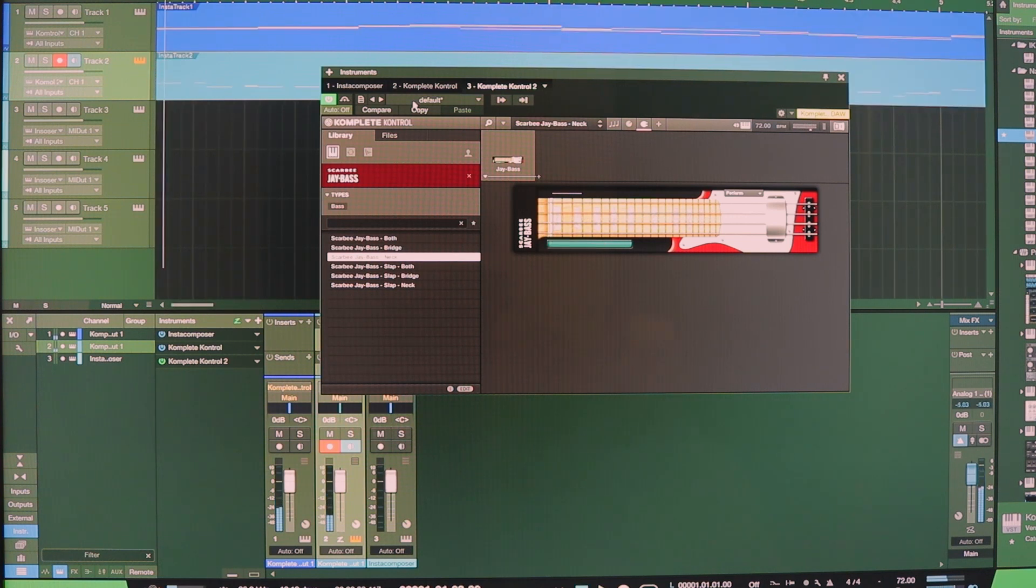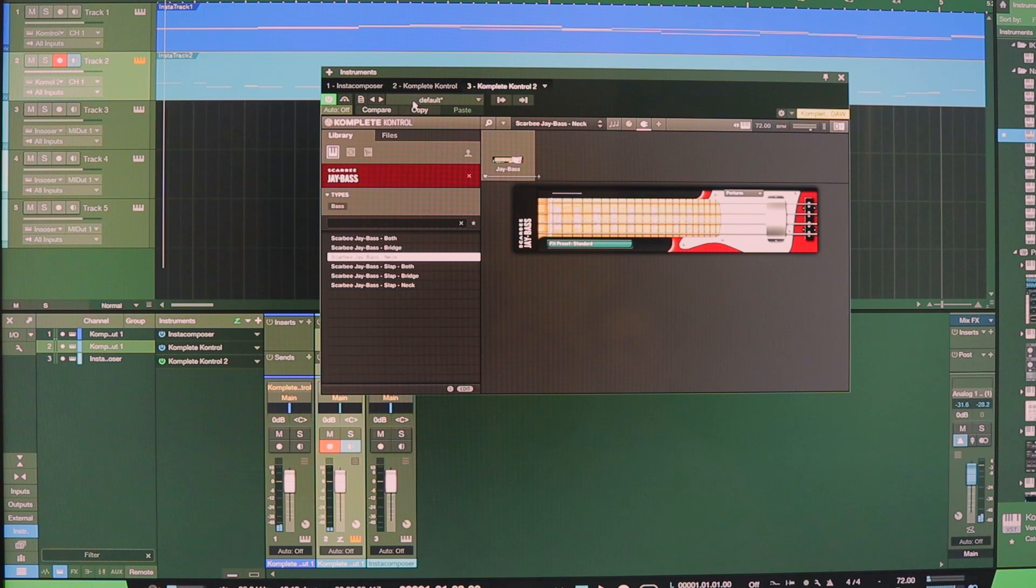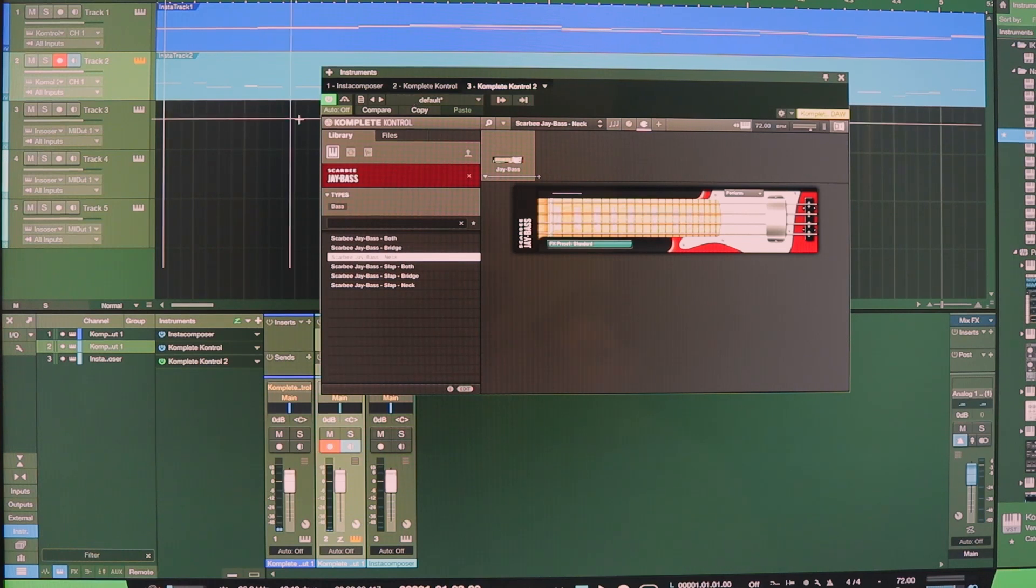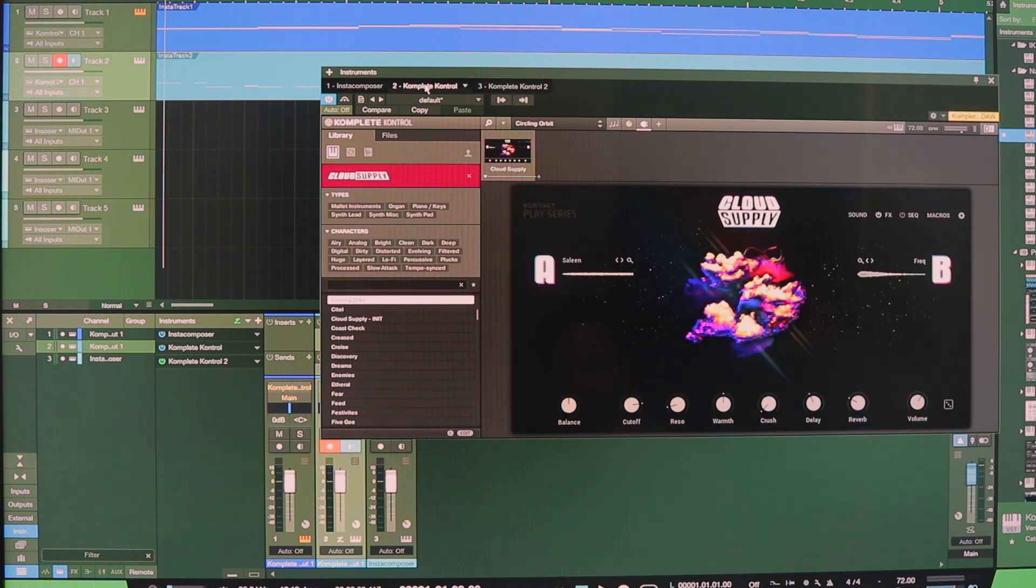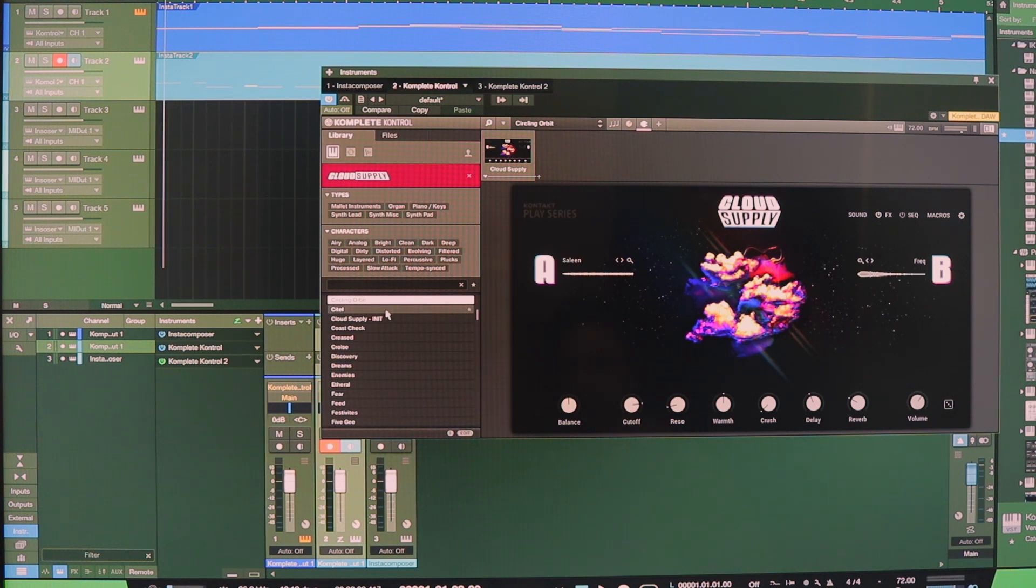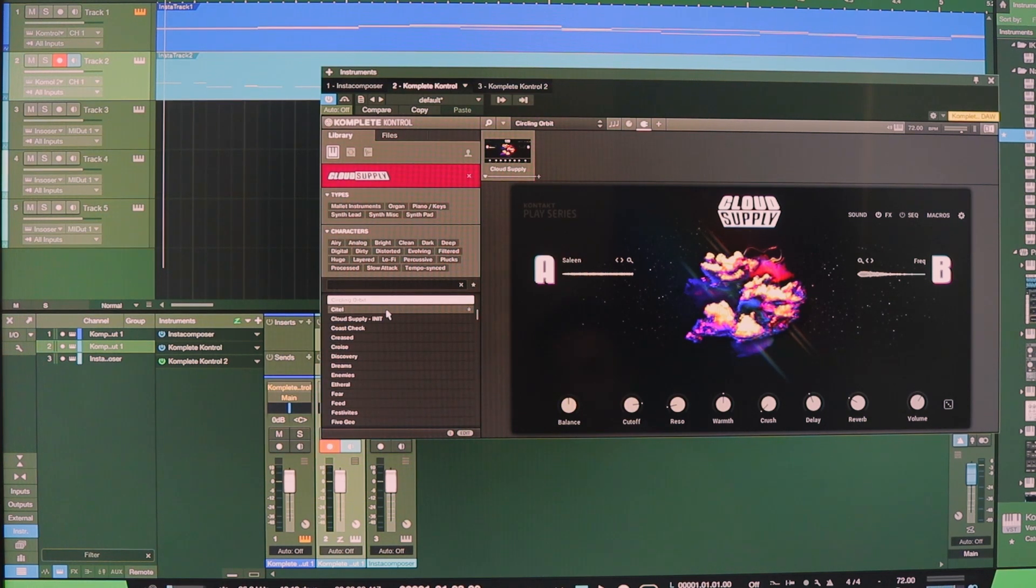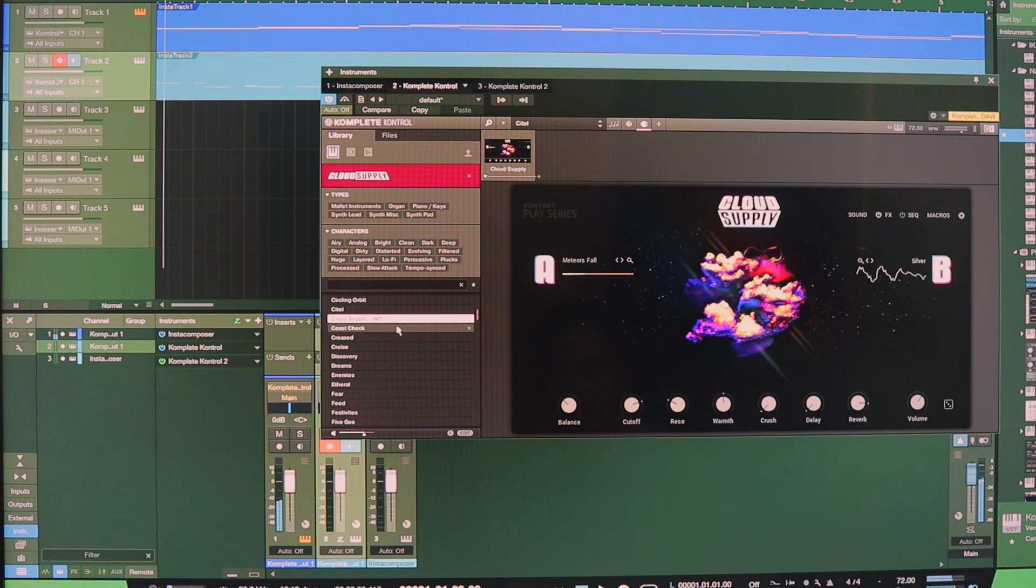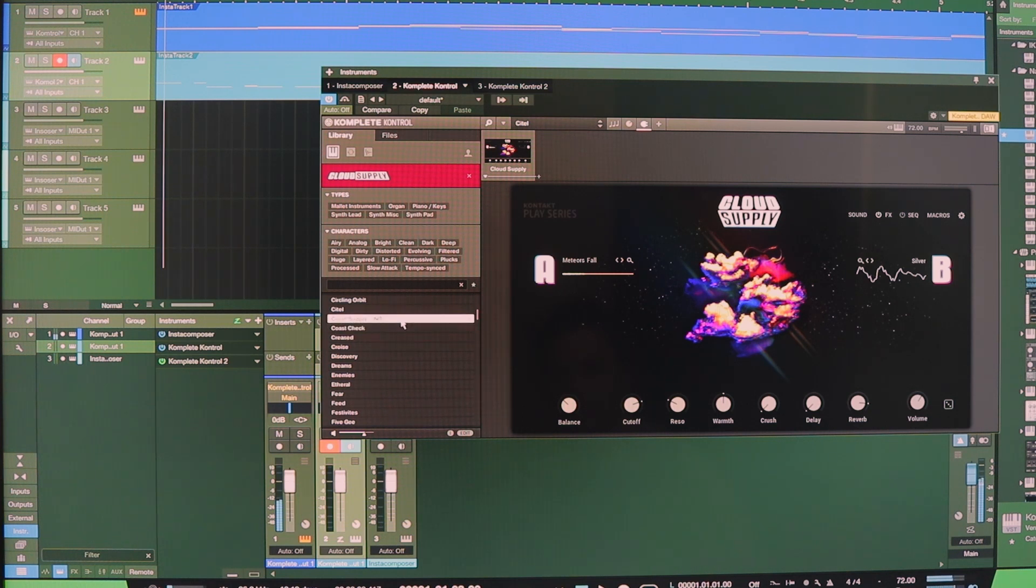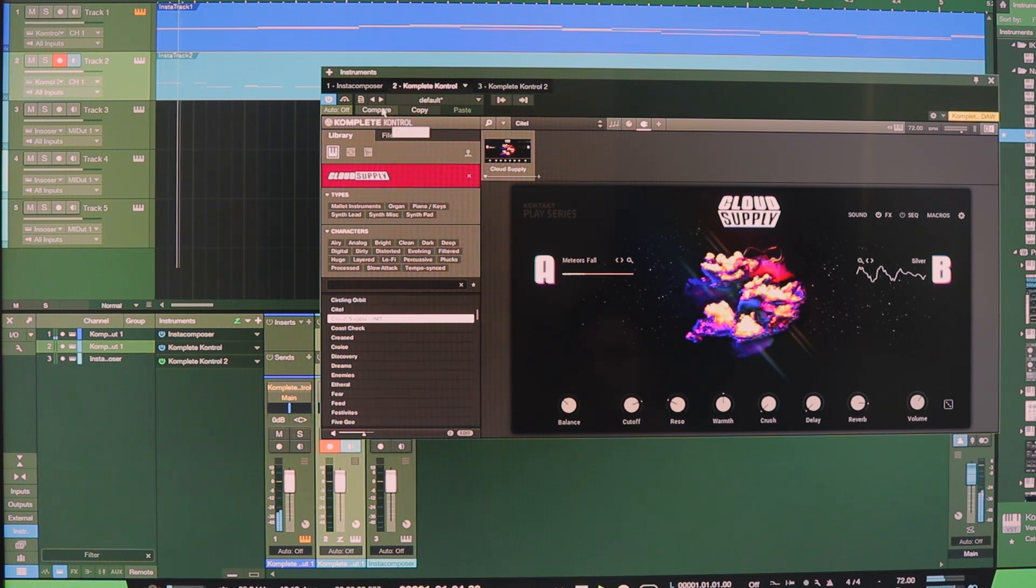To me that bass part sounds a little bit too busy, but I might be able to make it work, especially if I go ahead and change the instrument on the first track. So if I go back to Complete Control here and let's choose something different here for this. Let's see.